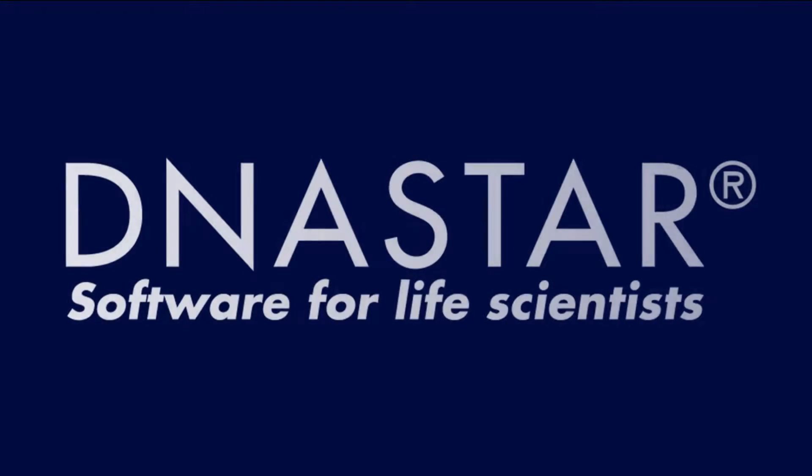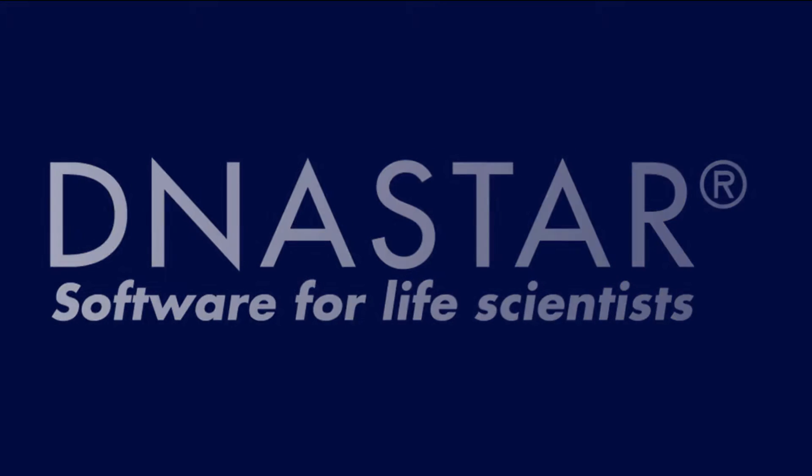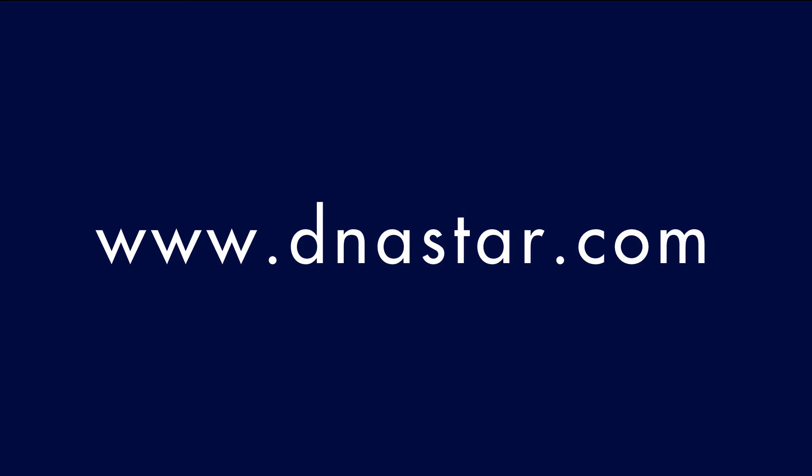To learn more about our software, request a free trial, or see more videos like this one, please visit our website.